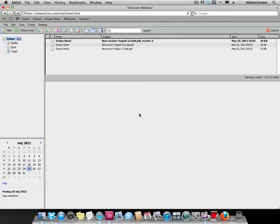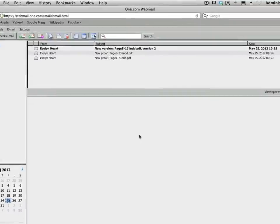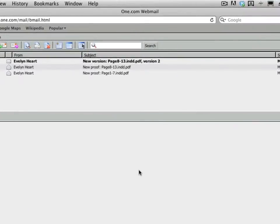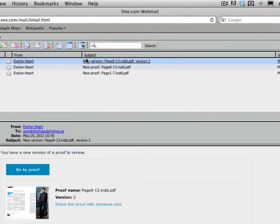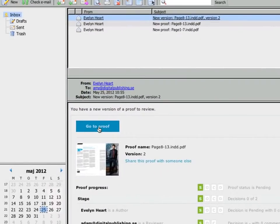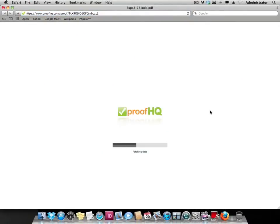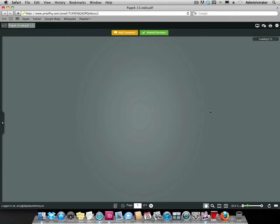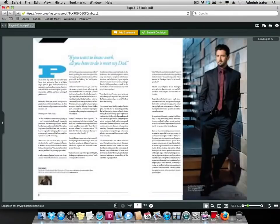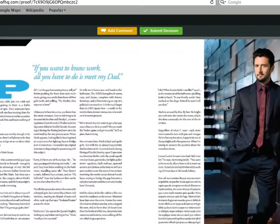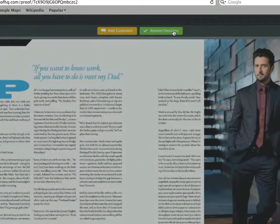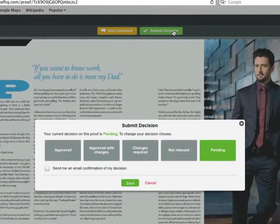Amy gets notified that there is a new version of the document and clicks the go to proof button to see what is going on. As she has no further comments, she decides to approve the document. After that, she closes the page.